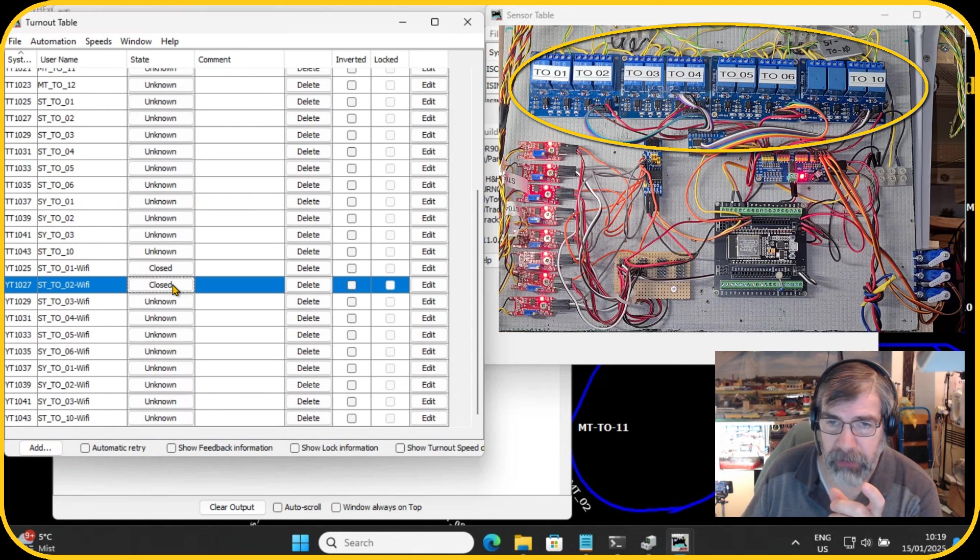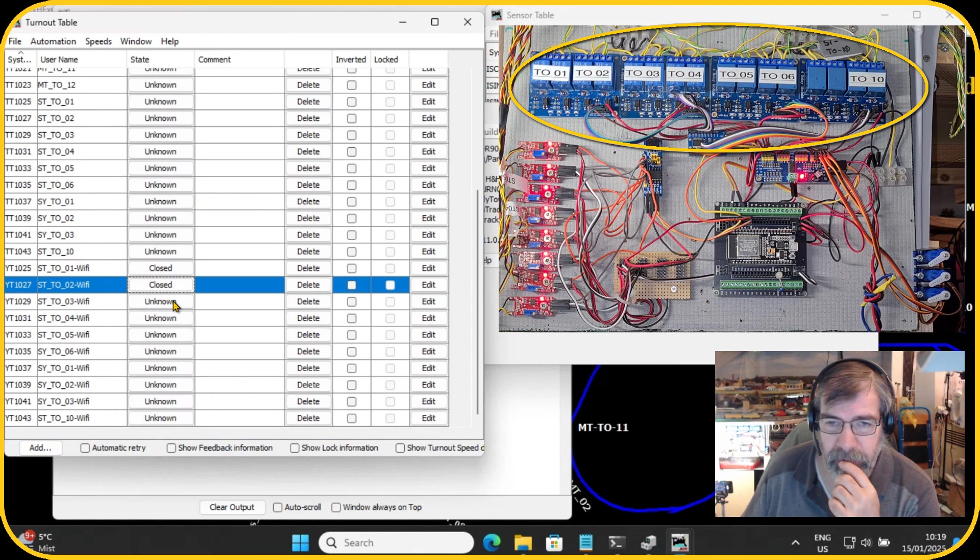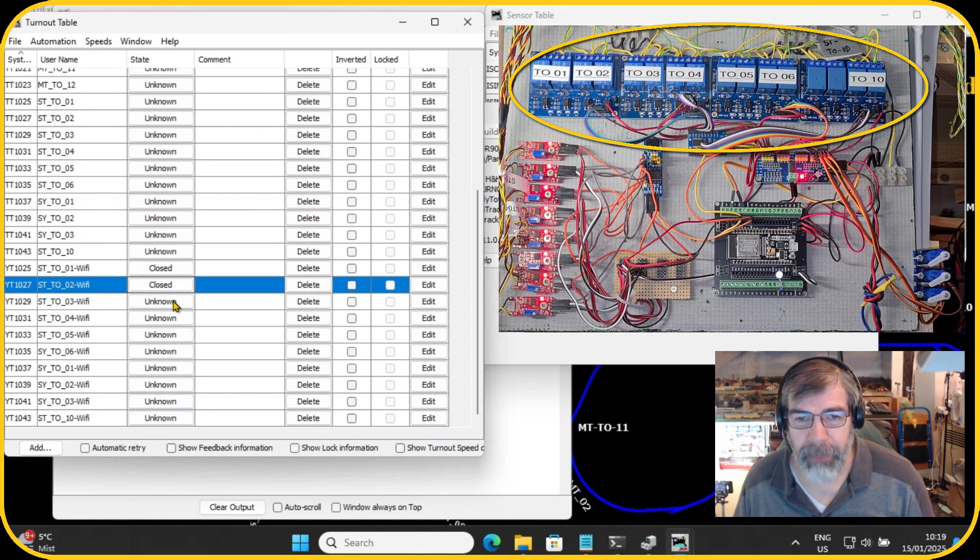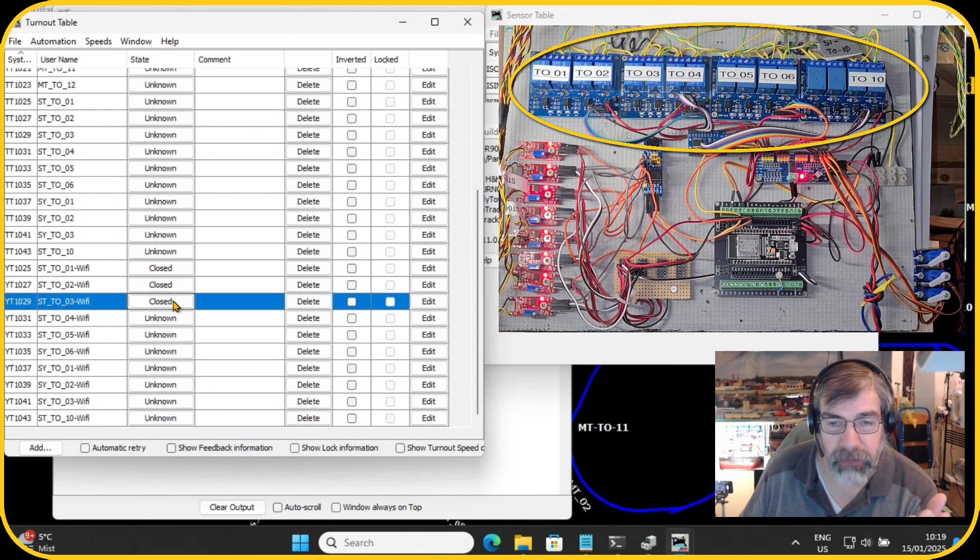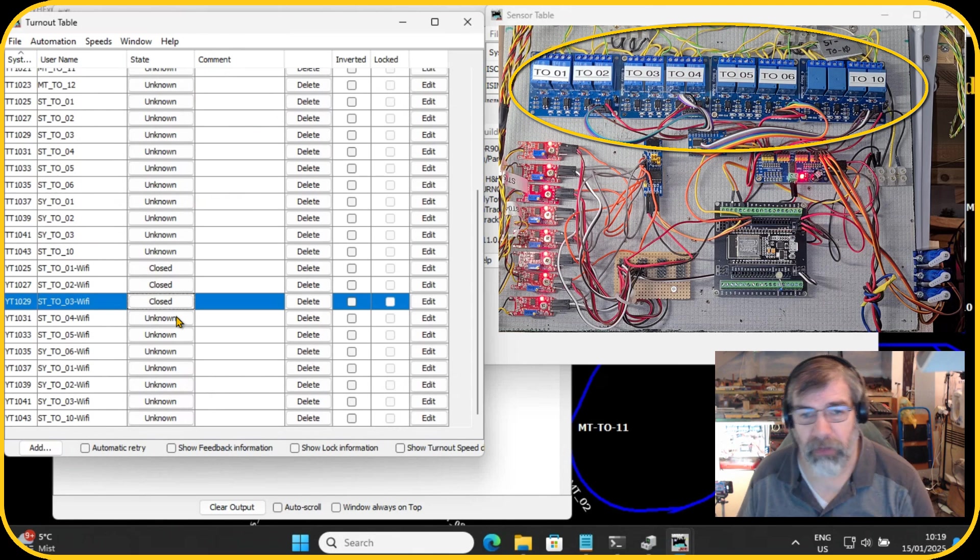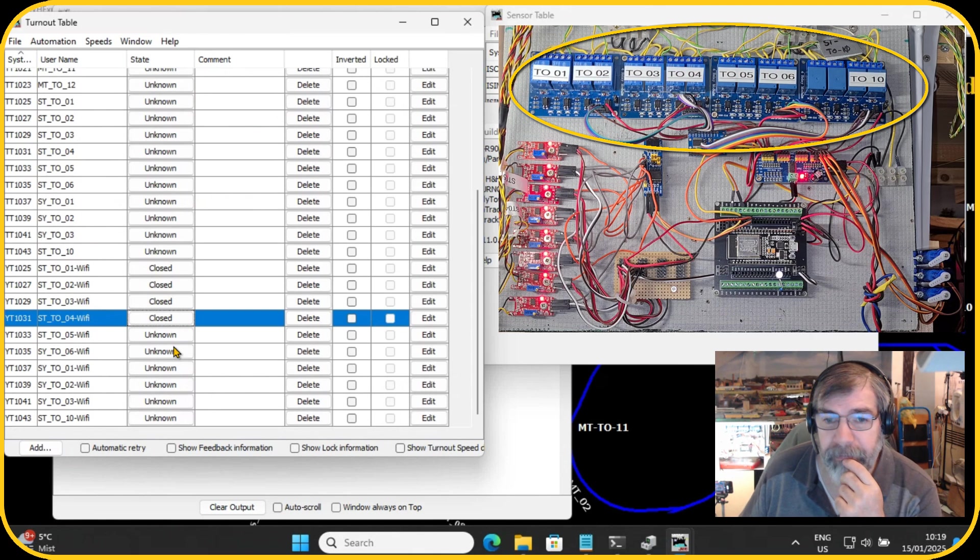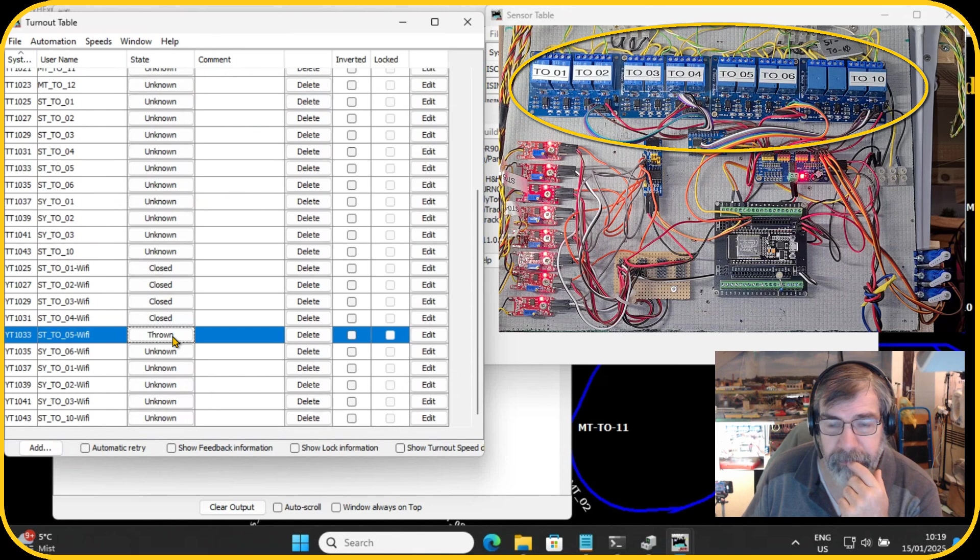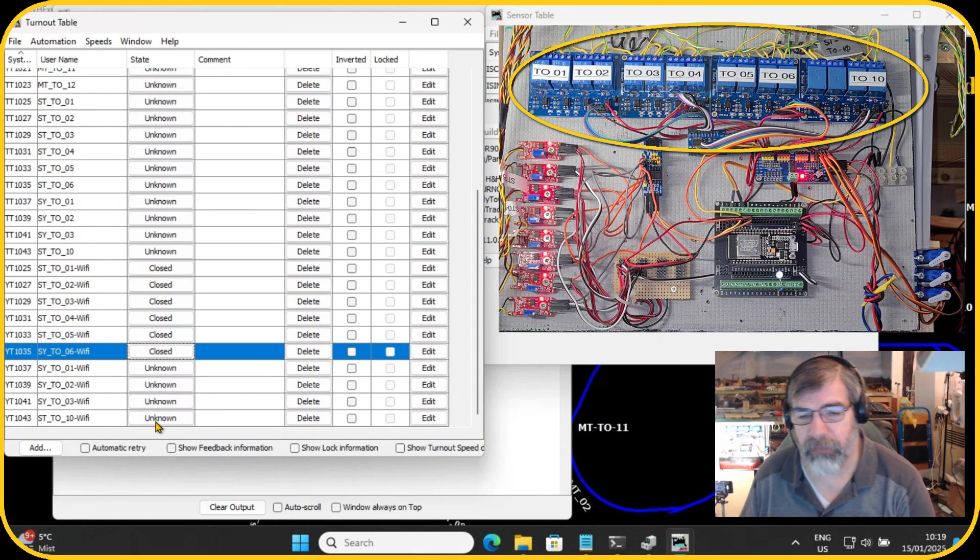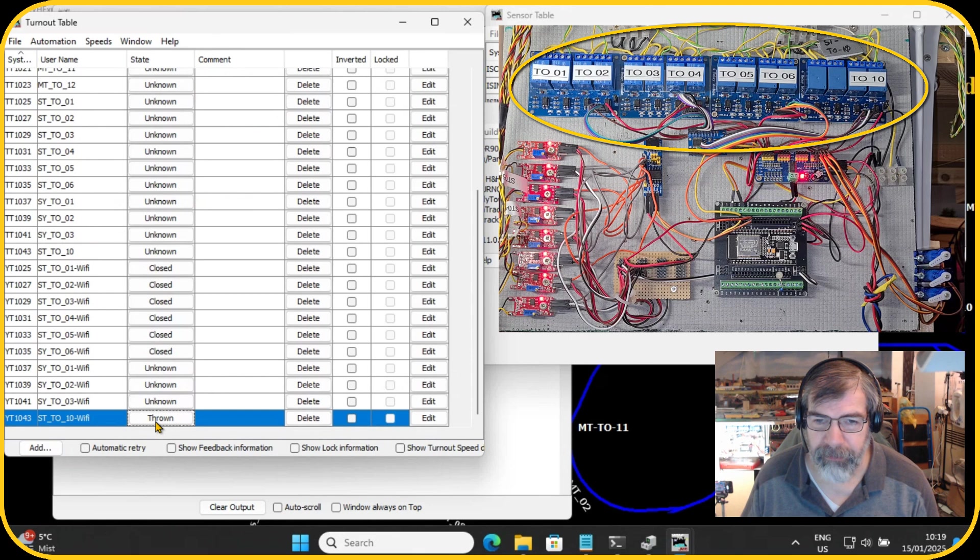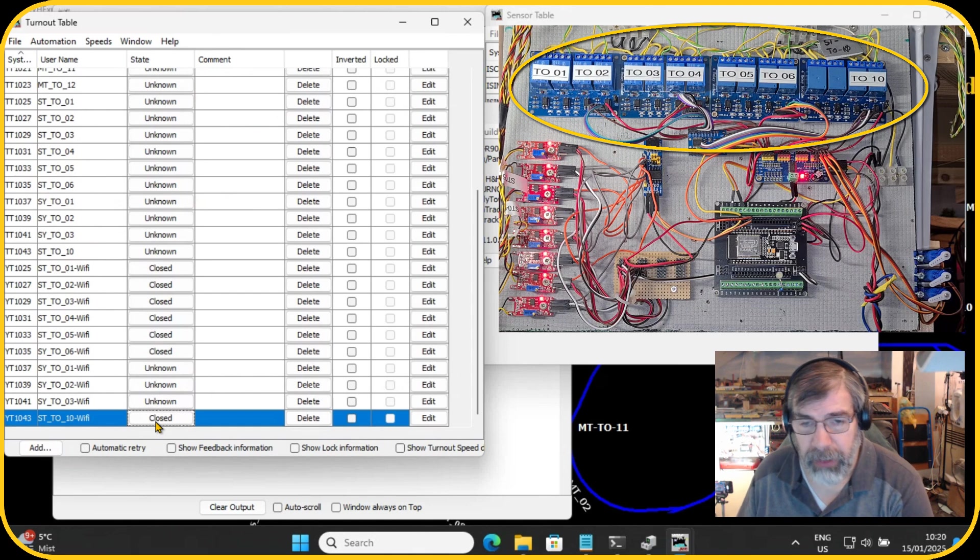So with turnout number two, see it turns and it closes. At least the relay does. As mentioned, I didn't put any power on the turnouts. I have some snap switches which are broken, which I need to repair. Let's do it with number three. So you can see I can control the turnouts or at least the relays which controls the snap switches over Wi-Fi. And number five. That works as well. Number six. That works as well. And then we have number 10, which goes actually to the staging yard. So that is the most right relay.